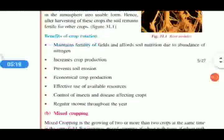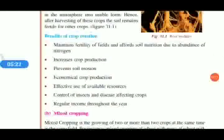Benefits of crop rotation include: it maintains fertility of the field and provides soil nutrition due to abundance of nitrogen; it increases crop production; it prevents soil erosion, since uncultivated soil is prone to erosion; it enables economical crop production and effective use of available resources; it controls insects and disease affecting crops; and it provides regular income throughout the year.